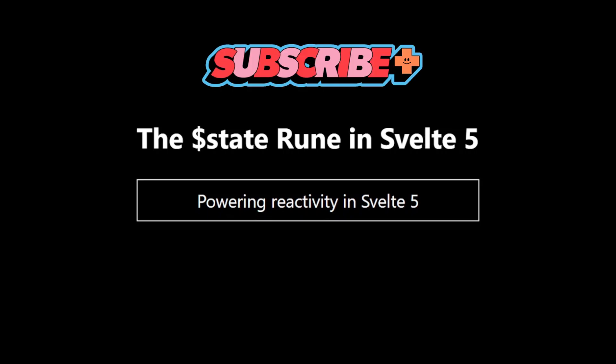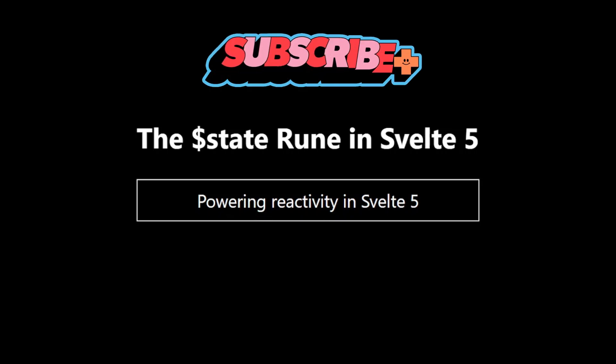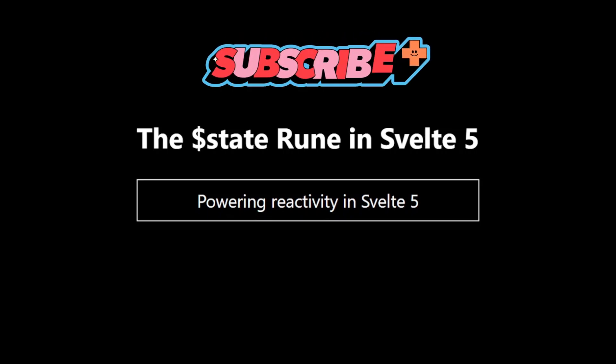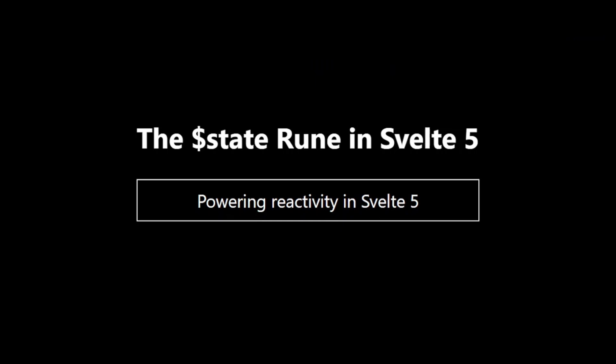Today, we are diving deep into one of the most fundamental runes in Svelte 5, the $state rune. Let's explore how it works and why it's so powerful.